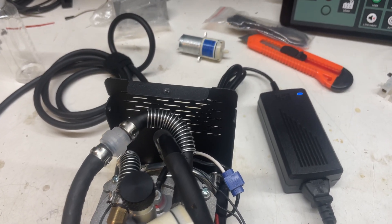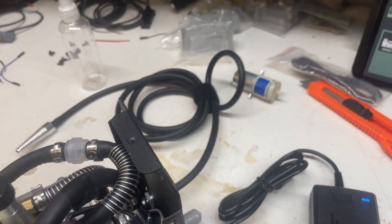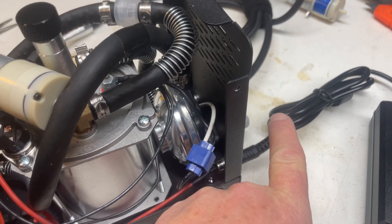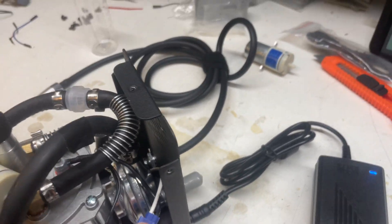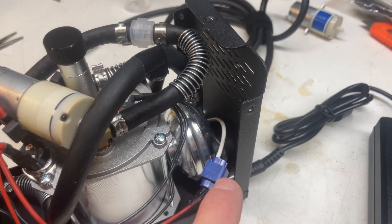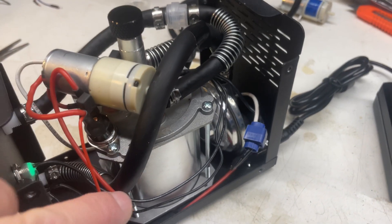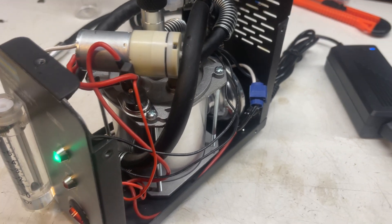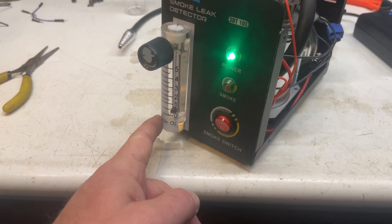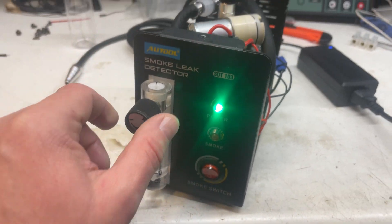Basically the way this thing works is you come in with high pressure, it lowers the pressure, brings it through this hose down here to the airflow metering unit where you can adjust the airflow.